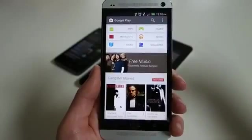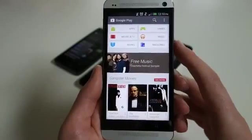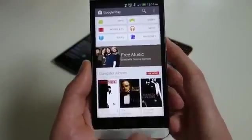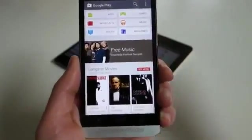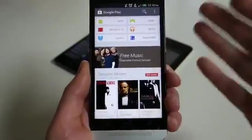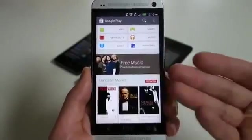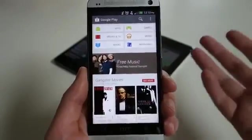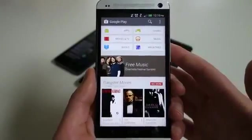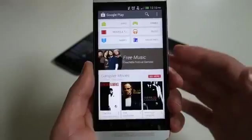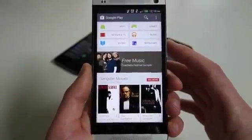Hey, what's up everybody? Welcome back to Droid Life, and we're taking another look at Google Play version 4.0. Since it was released today, or at least announced by Google then released, we got an early look at the APK. We've got it installed, and we've also got it available for download for those of you that want to jump on it early at droid-life.com. We'll also throw a link down below.